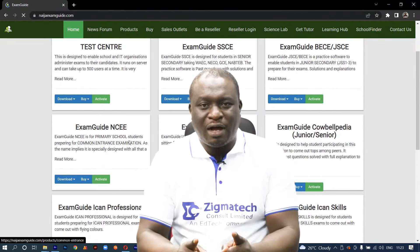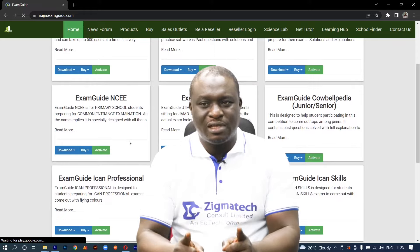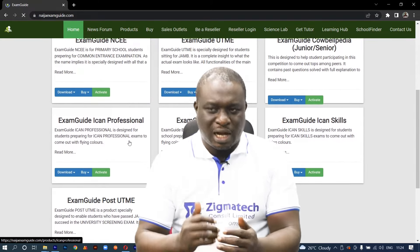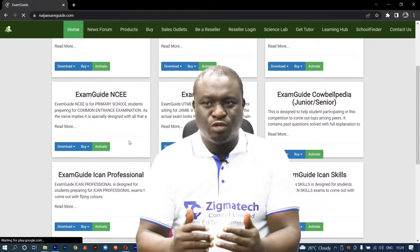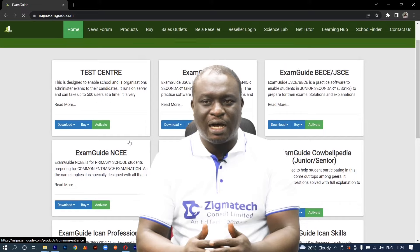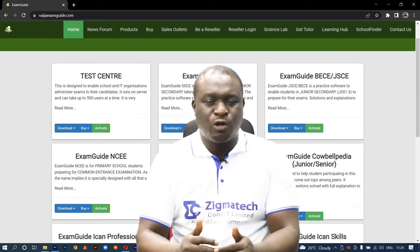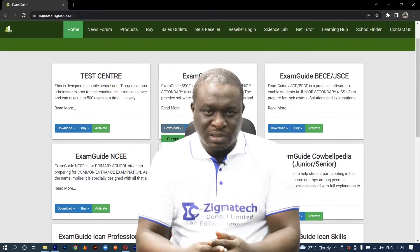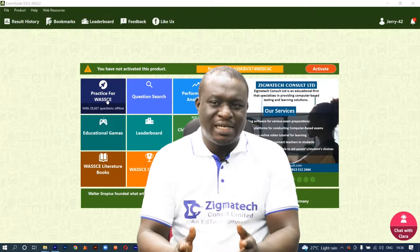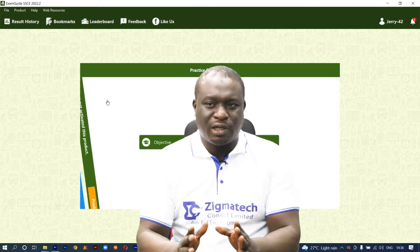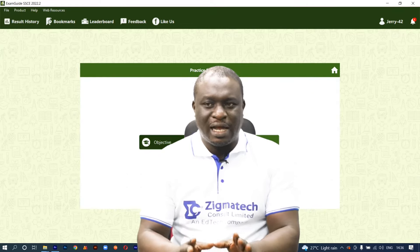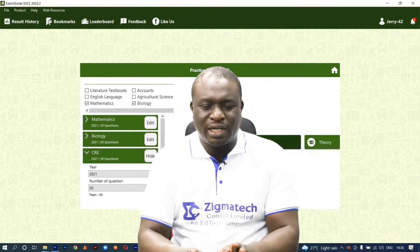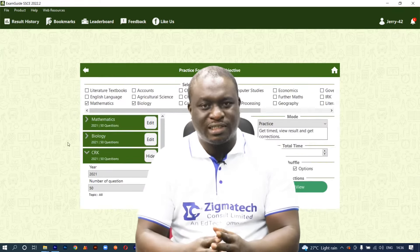If you don't already have this installed on your device, I would like you to download the app in order to follow along in this class. Exam Guide is a leading educational app that helps students prepare adequately for various exams.